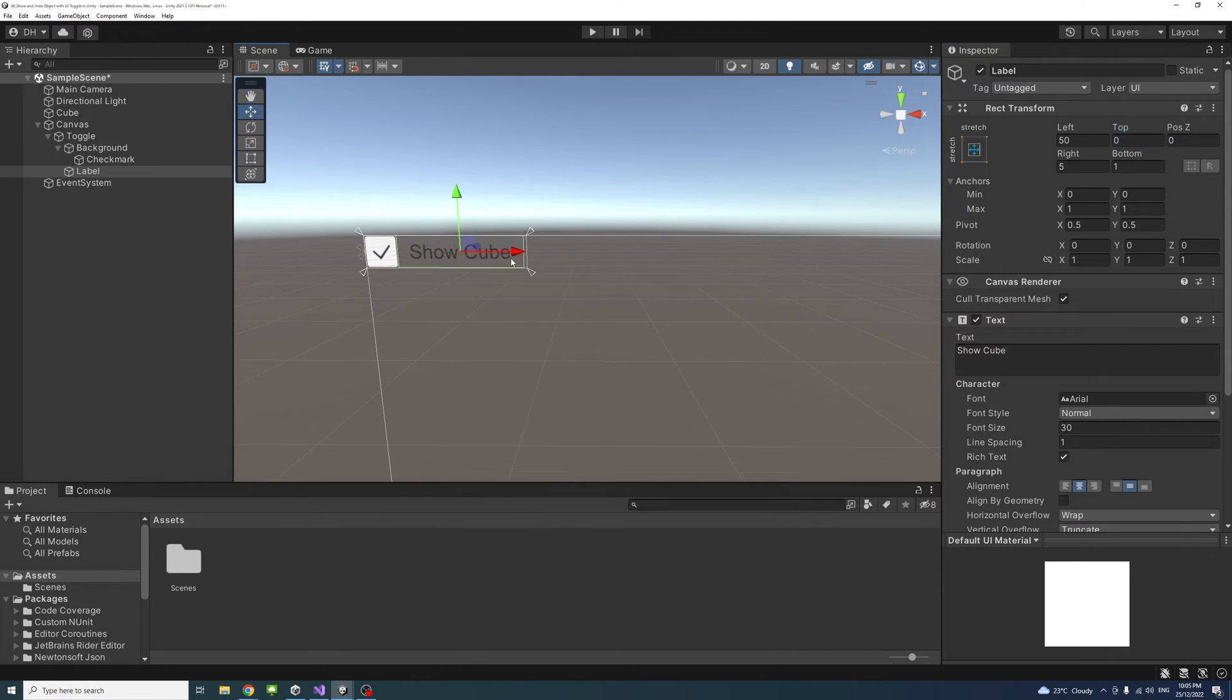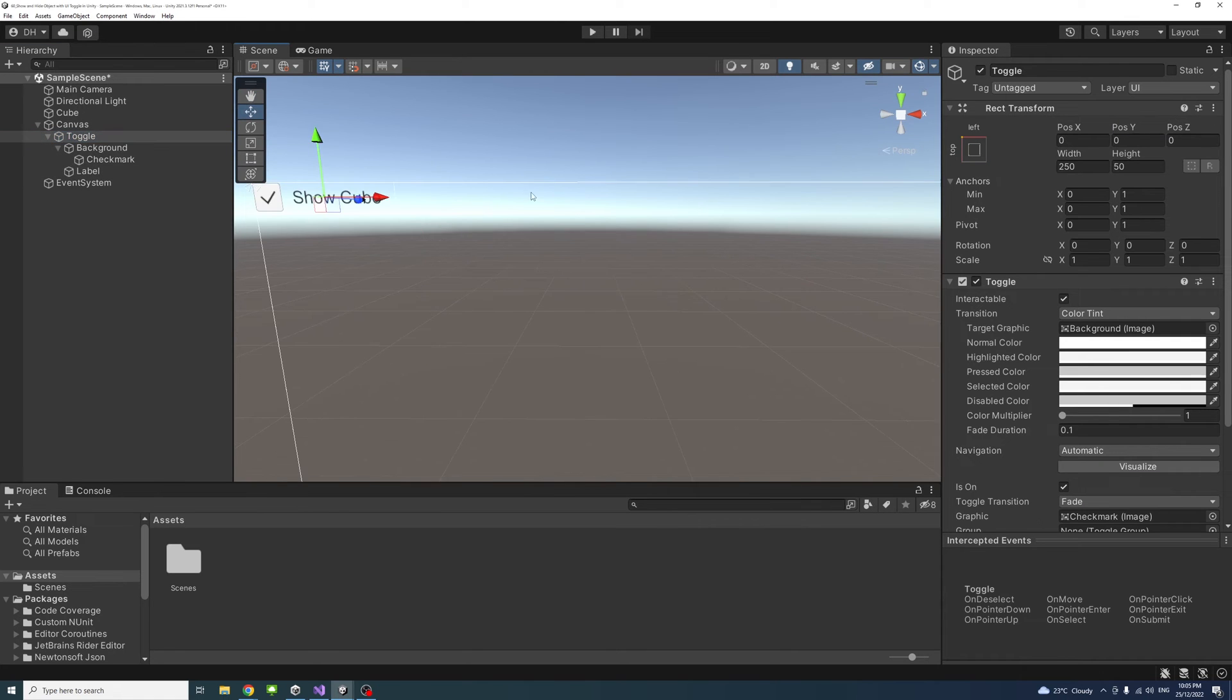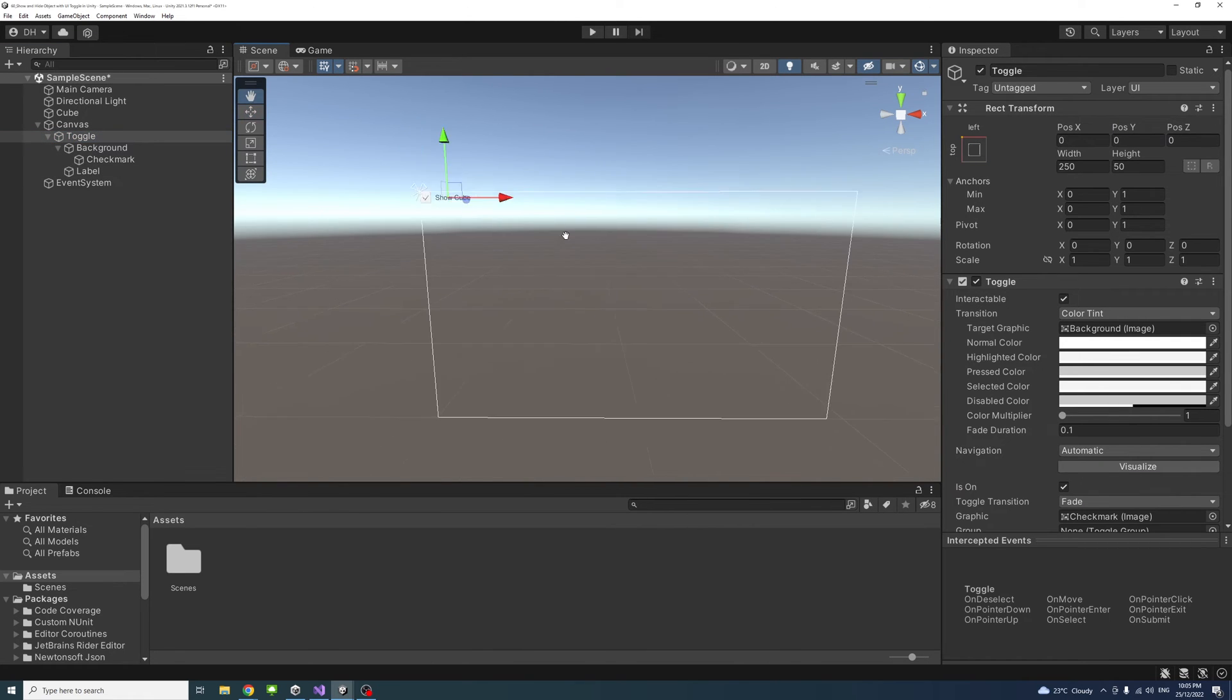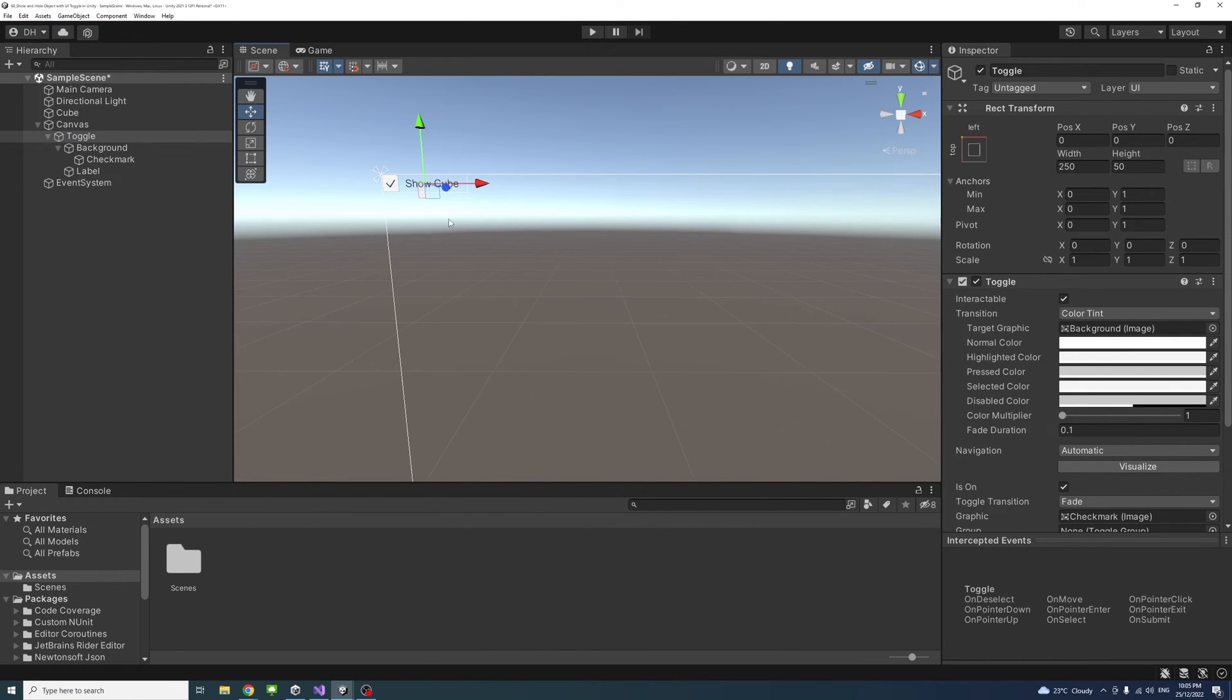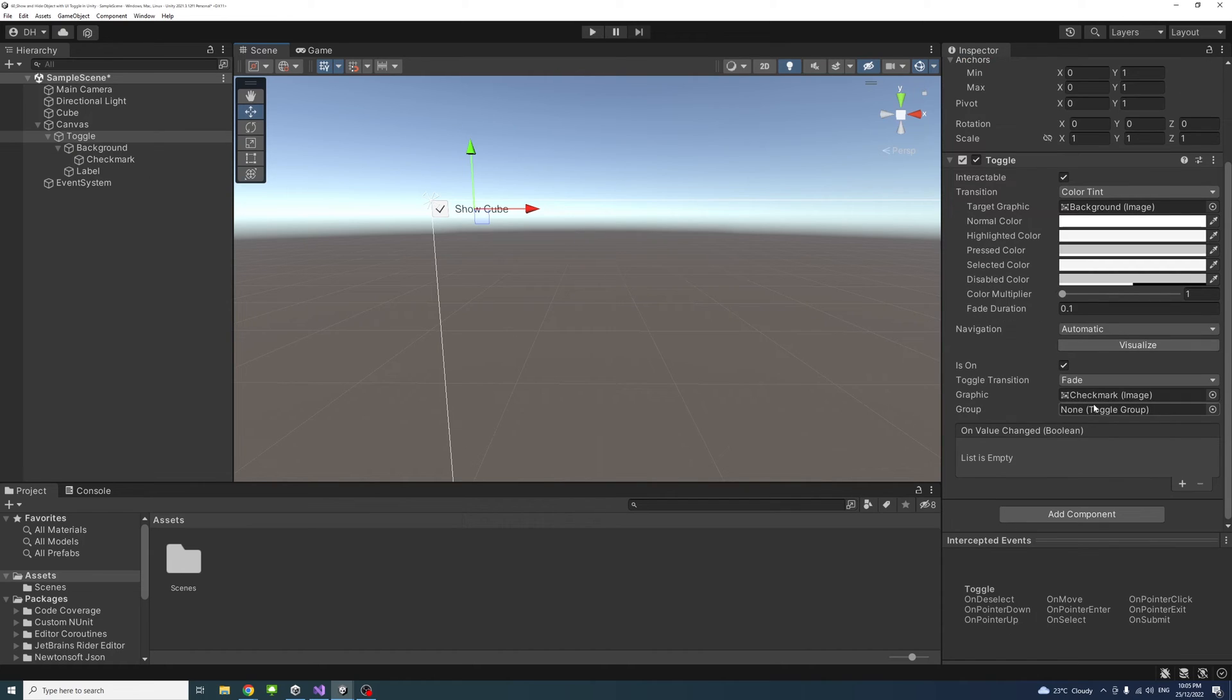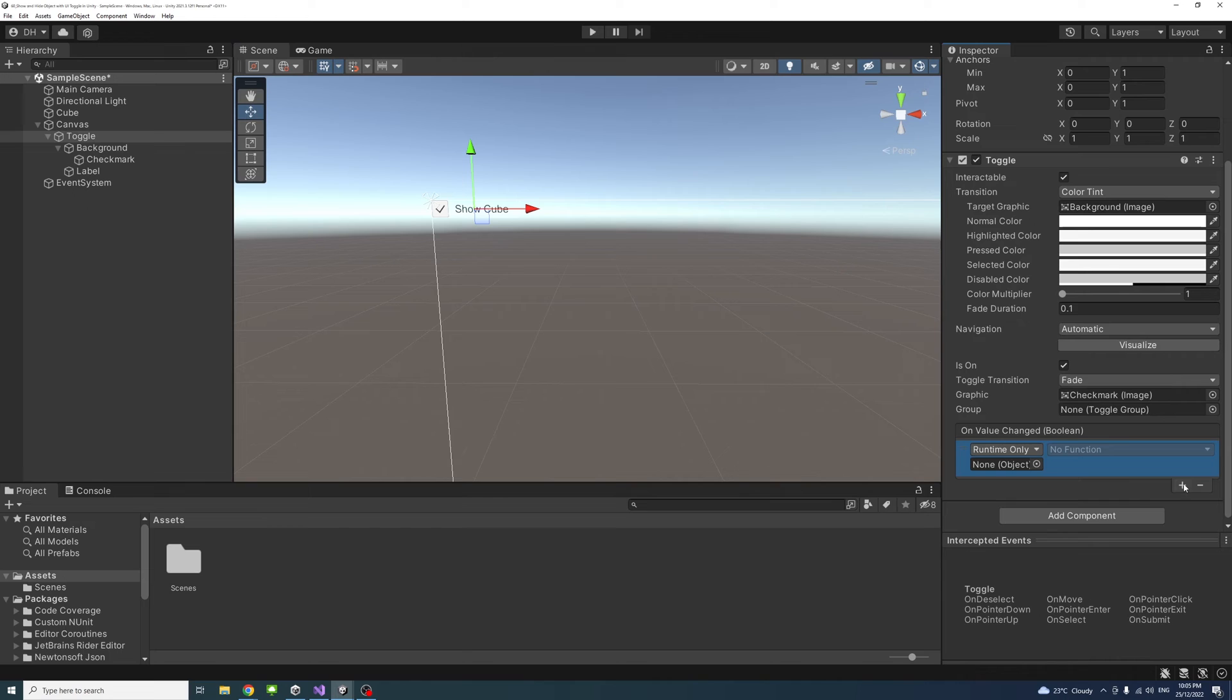So now that's ready. I'll select the toggle again, and then go down to on value change and press plus.